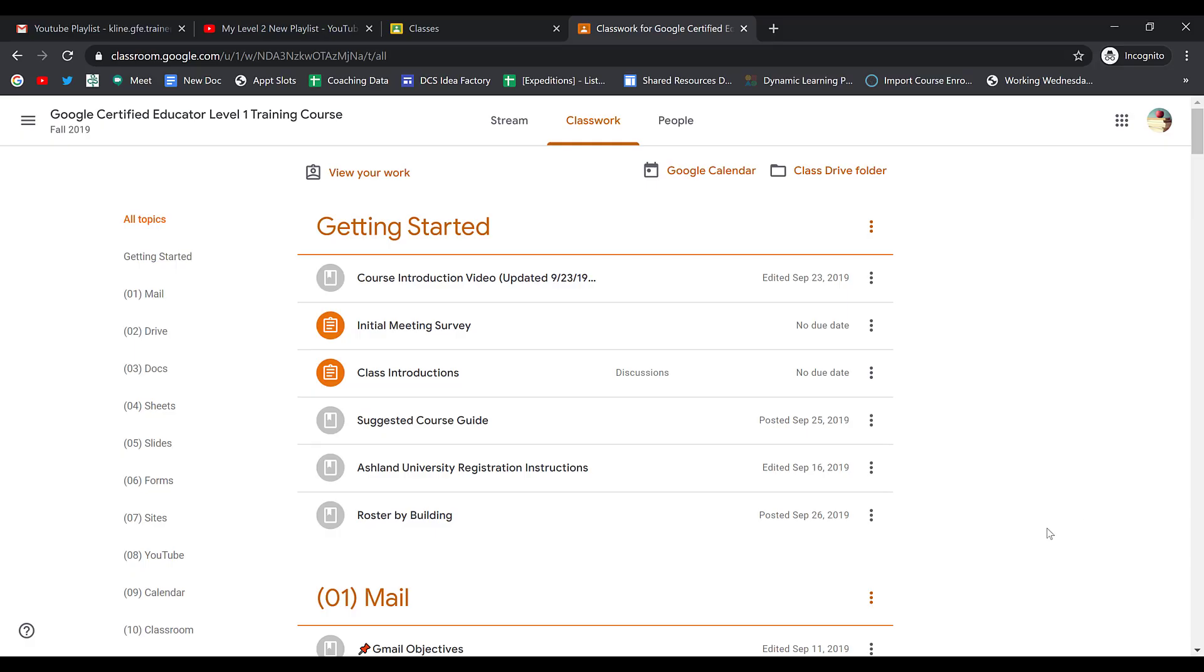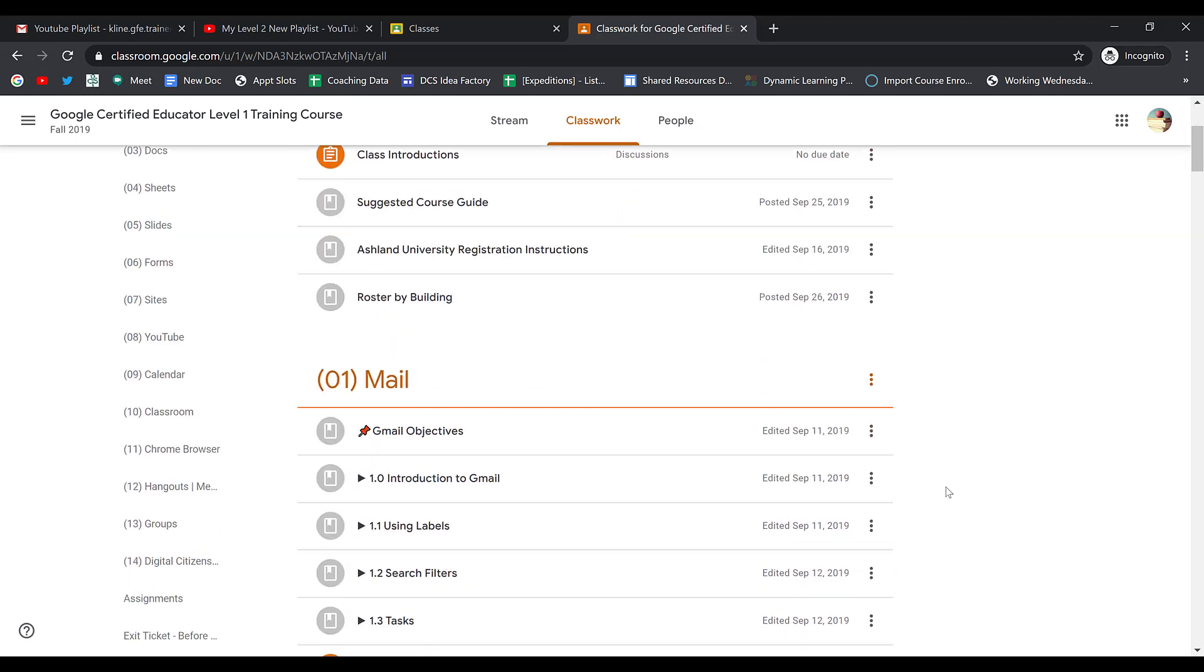For some assignments in Google Classroom, you may just need to mark it as done. You may do this sometimes if you're doing group work and a different group member has turned in the assignment for your whole group.